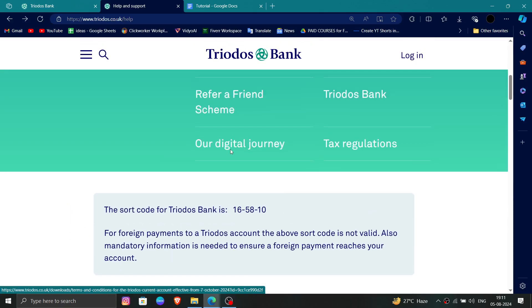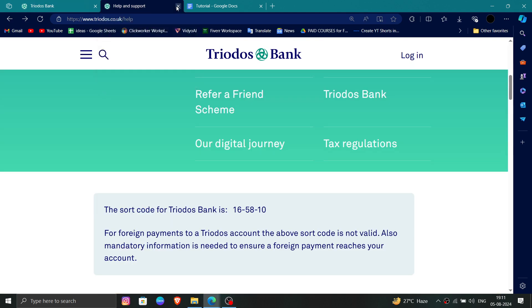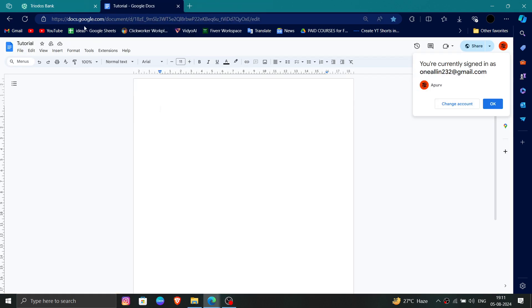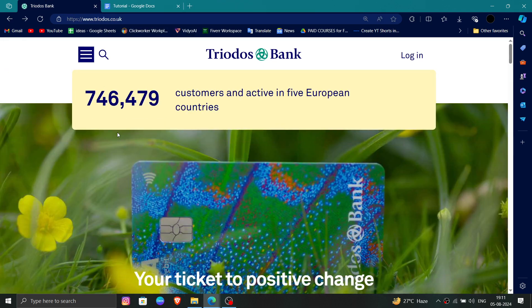So this is how to delete, remove, or uninstall the Triodos Bank account. If you find this video helpful, make sure you like, subscribe, and share. Thank you for watching.